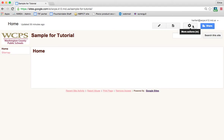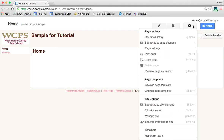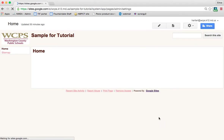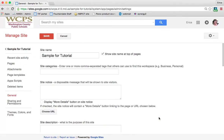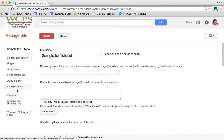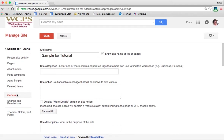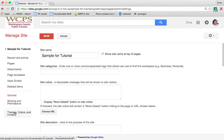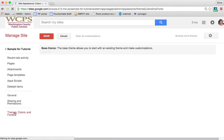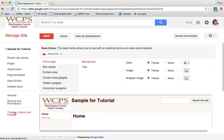Also under the gear in the top right, if you go to manage site, this is where you're going to find a lot of information about your website in general and where you can make a lot of changes about it. For our purposes in this tutorial, I want to click on the themes, colors and fonts here on the bottom left.